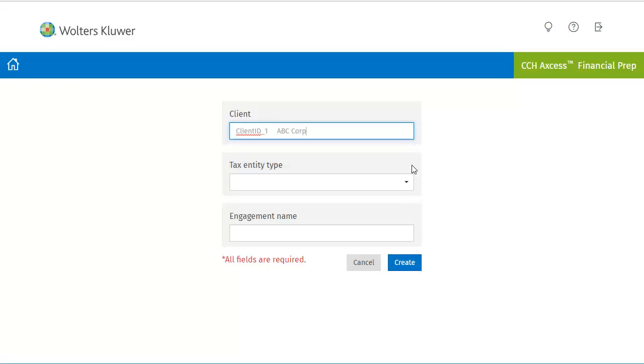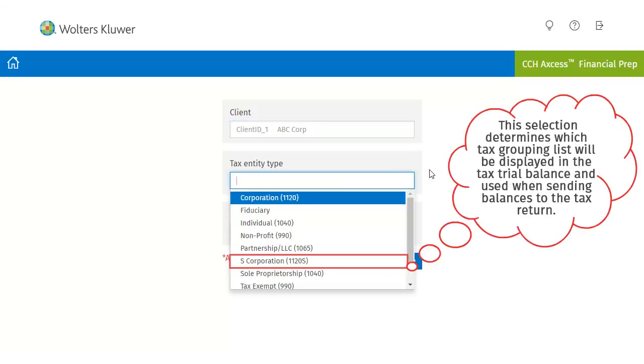In the Tax Entity Type field, select the drop-down arrow. The tax entity type you select from the list will determine your tax grouping list. This tax grouping will be displayed in the Tax Trial Balance.